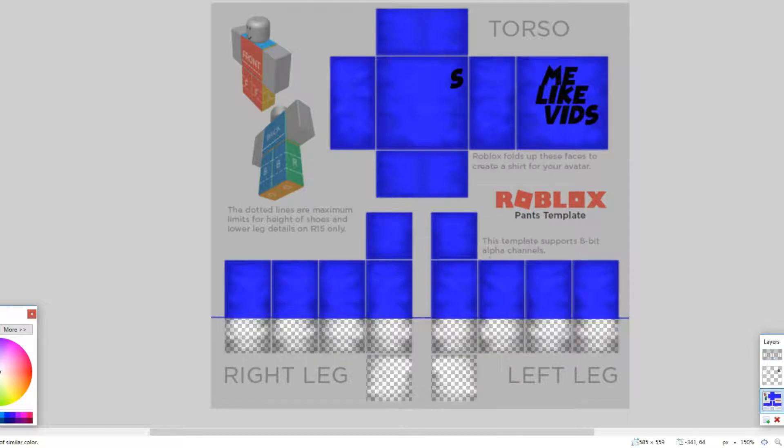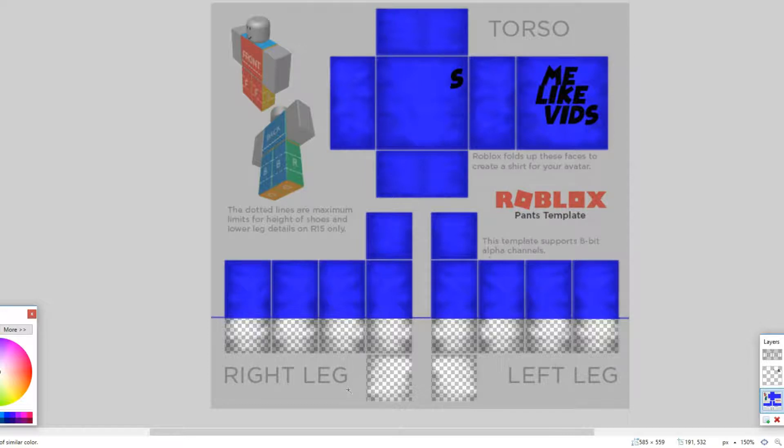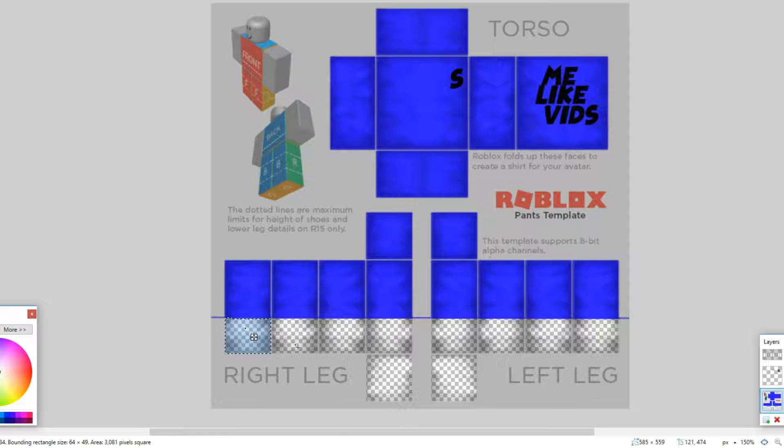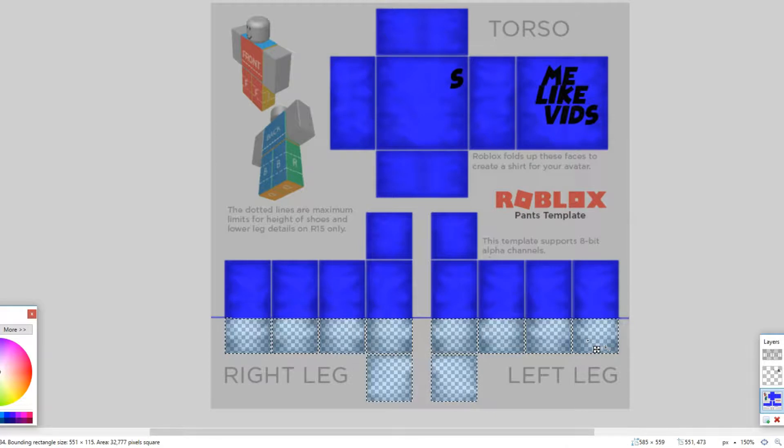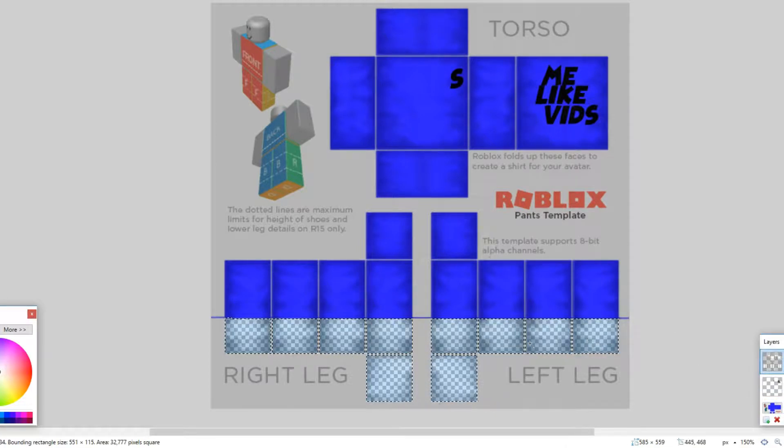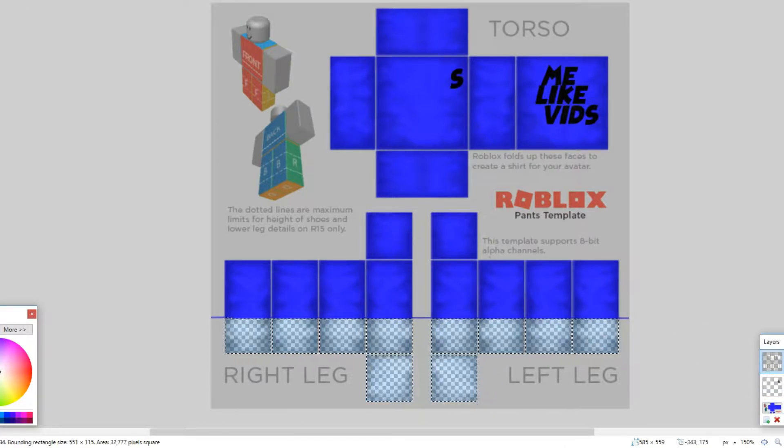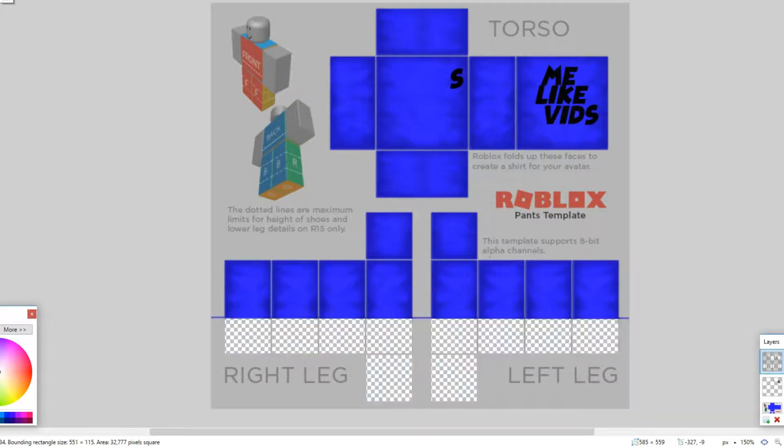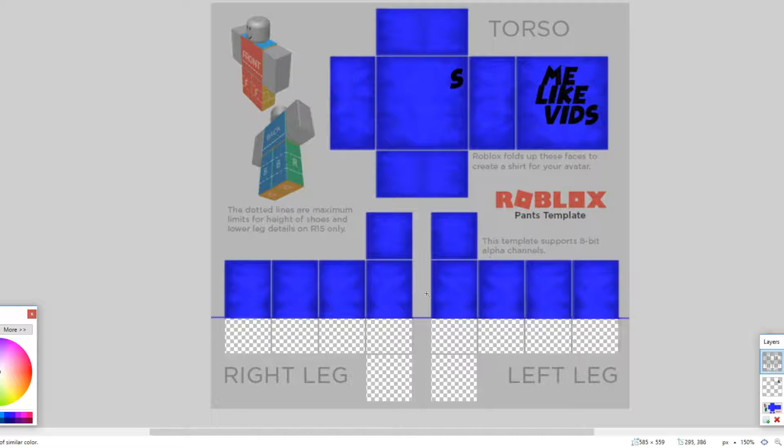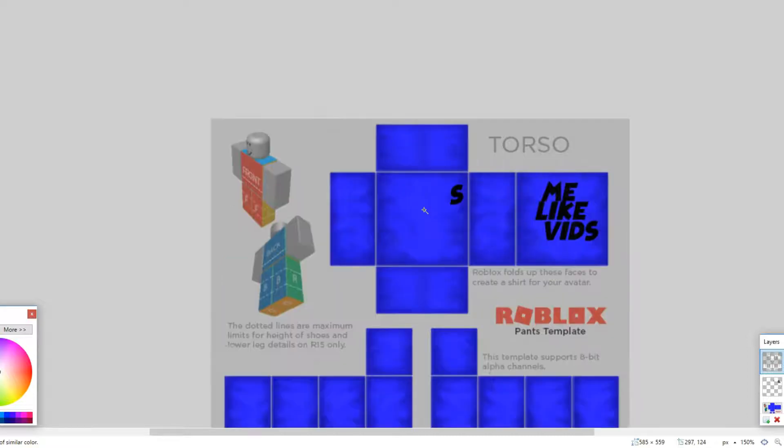So what you want to do is you want to take this magic wand tool, and you want to be on the thing that says background. You want to hit Ctrl+Alt and just start clicking on these. Then what you want to do is you want to go up to shading and then there is an X on the top screen or scissors which says cut. Then you hit that and there you go, you have it like this now.